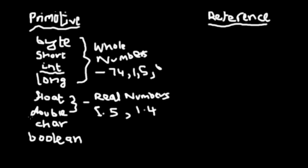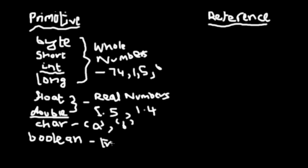Char is for storing a single character like 'a' or 'b' or something like that. And boolean only stores true or false values. So that is primitive data types for you.